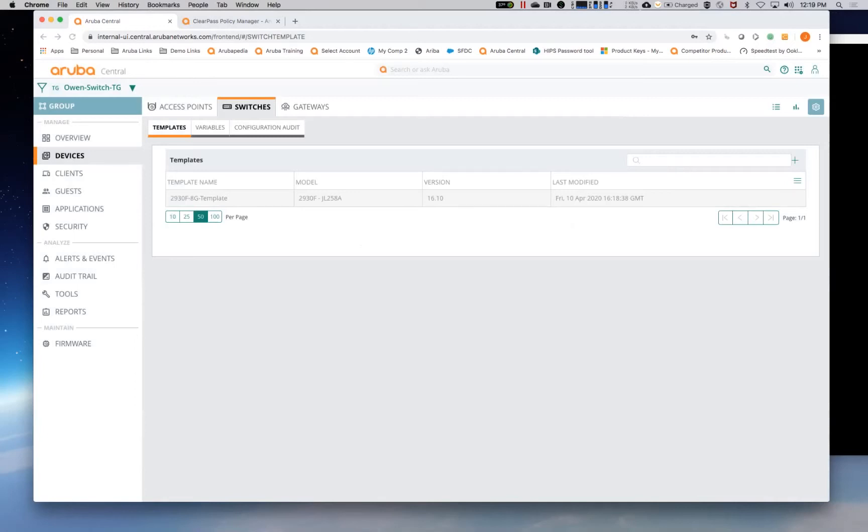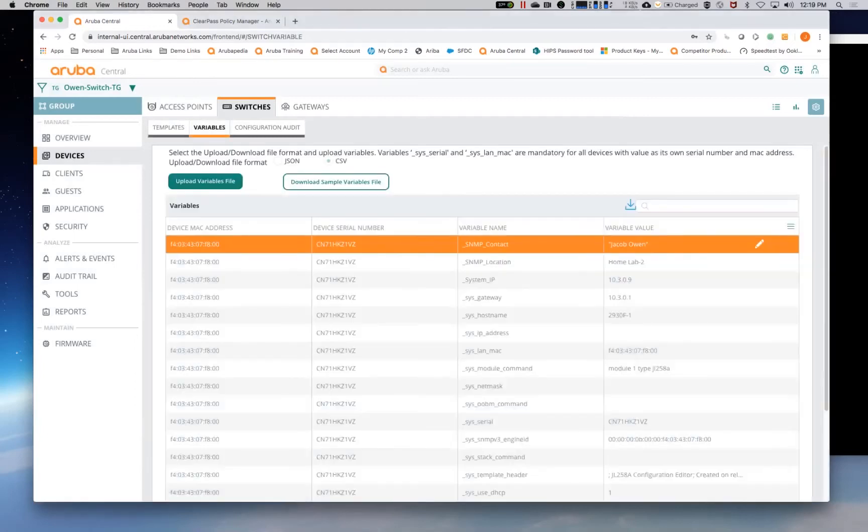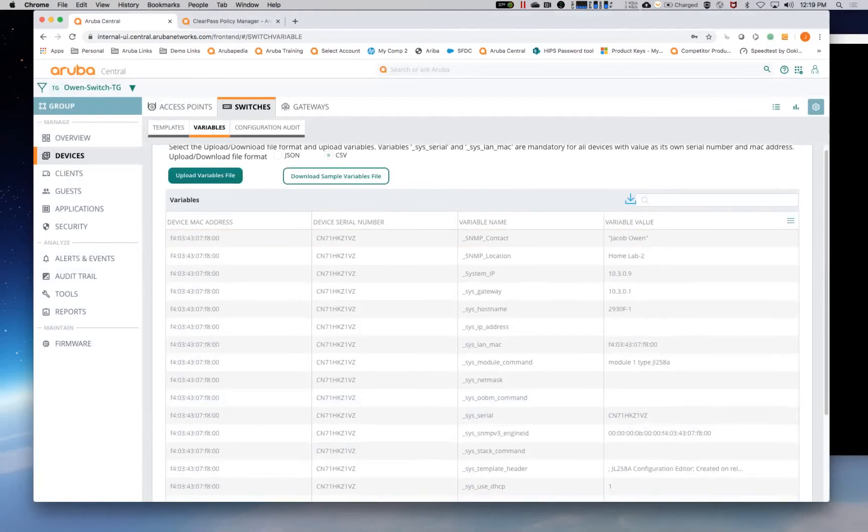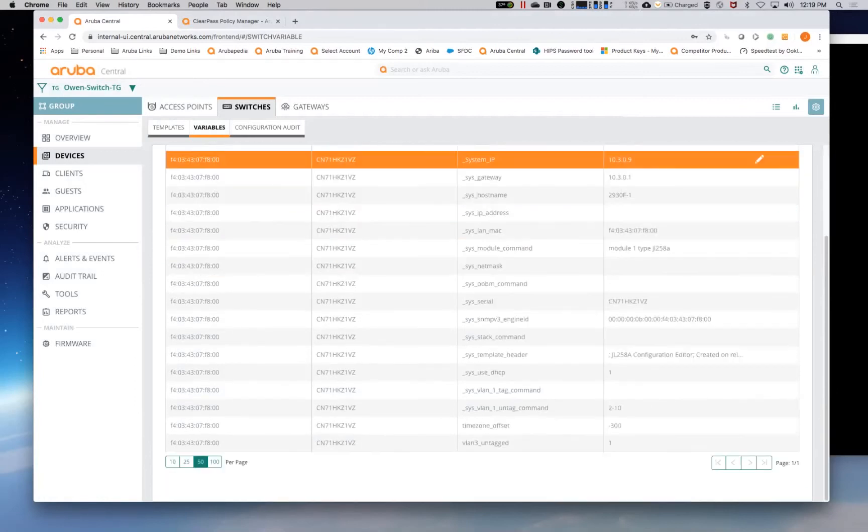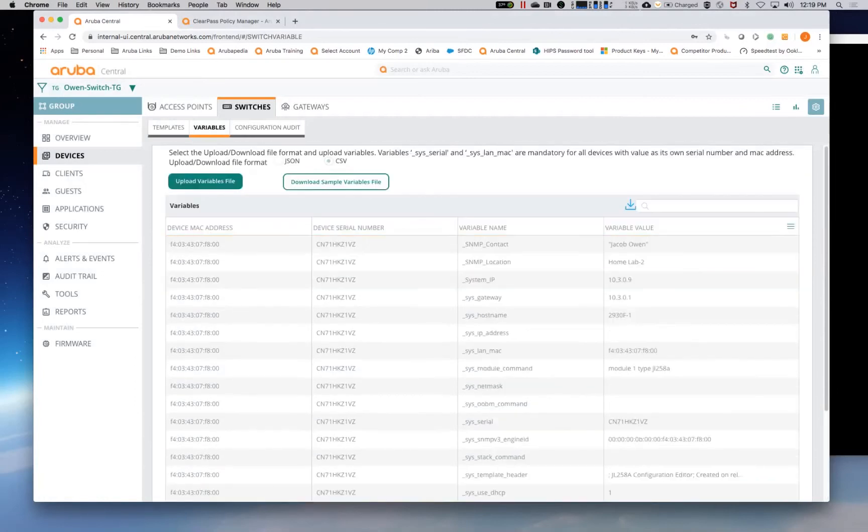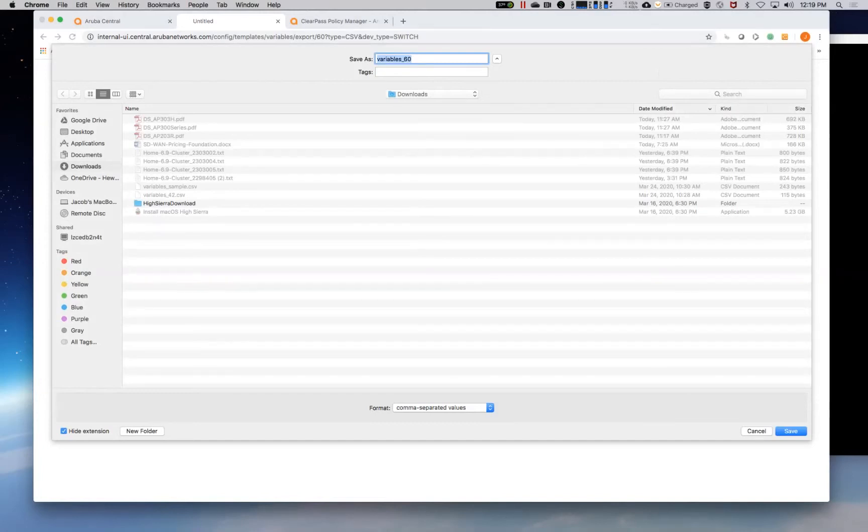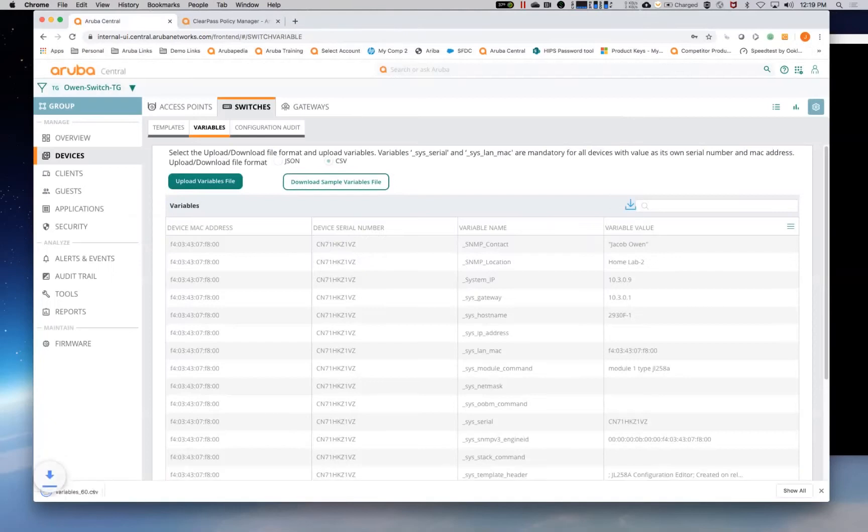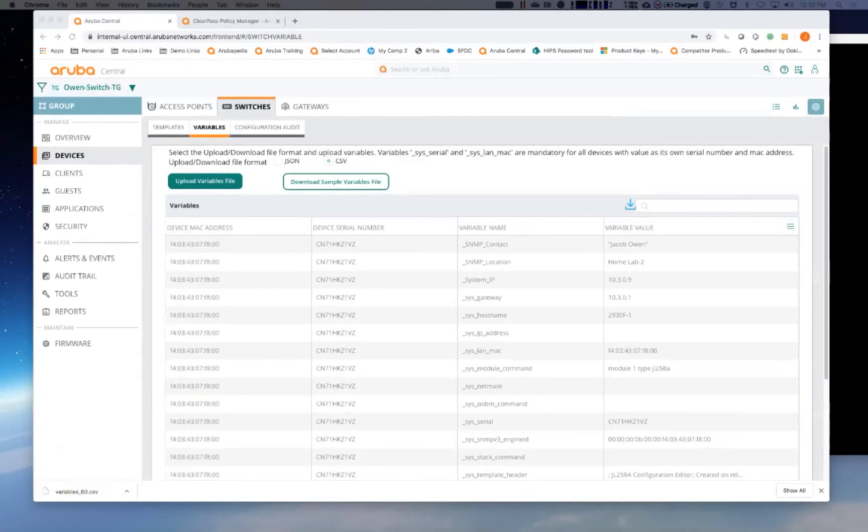So now we can actually go in and we can see the variables. So these are actually the variables that it's pulling out of from that switch. So what we can actually do is we can pull down, my recommended way to push out variables is via CSV file. So you actually can download it and then open that with, make sure to open it with Excel.